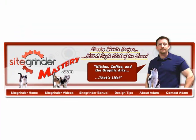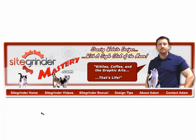If you have any questions about it, then you can email me at adam at sitegrindermastery.com. Hopefully this video is fairly clear. Clear enough, anyway, where you can understand how to do it. So, I guess that's it for now. I'll see you in the fourth video, and we'll be talking about how I formatted the video player on the video web page. Alright, bye.